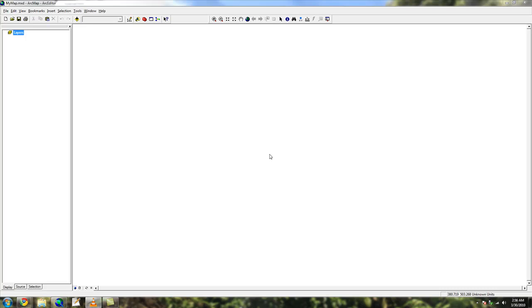Hey everybody, this is another Arc Tutorial. For this screencast I'm going to show you something that a lot of people ask about, and that's how to customize ArcMap with programming. This tutorial is a basic lesson, so you don't have to be a programmer.